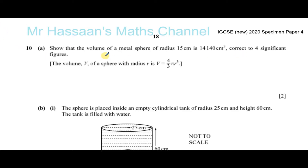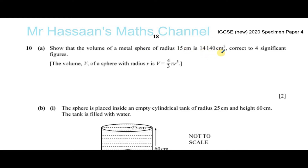Welcome back. This is question number 10 from the paper 4 specimen of 2020 IGCSE Cambridge examinations. We have a question about volumes and surface areas. Part 10a says: show that the volume of a metal sphere of radius 15 centimeters is 14,140 centimeters cubed, correct to four significant figures.